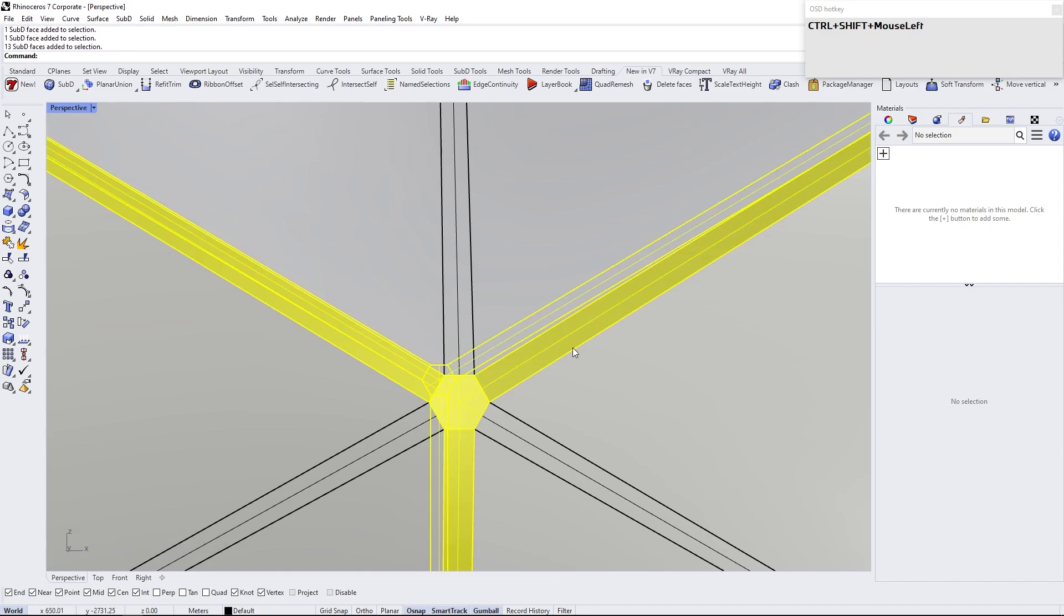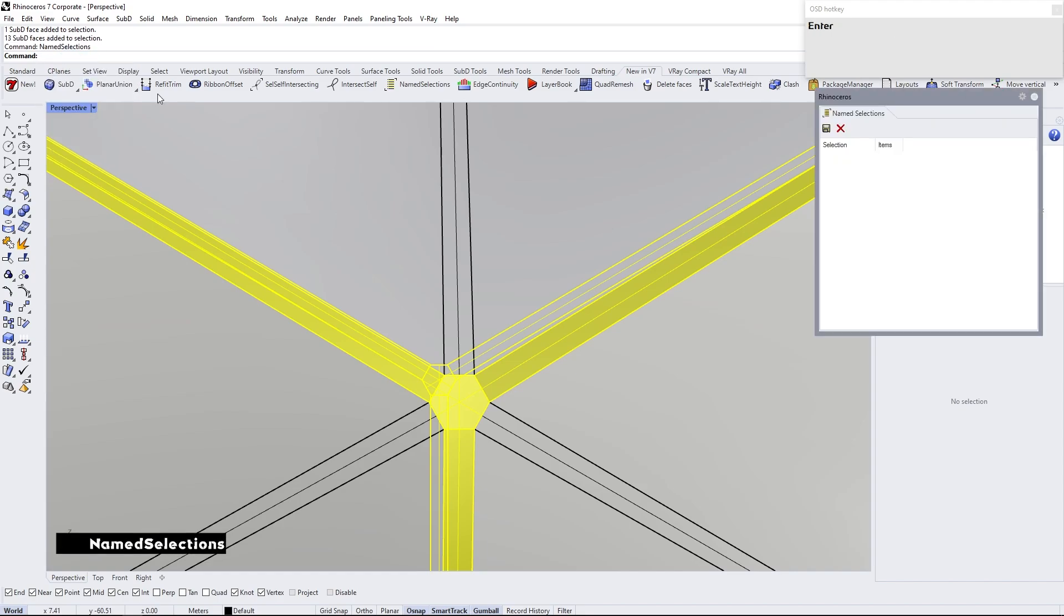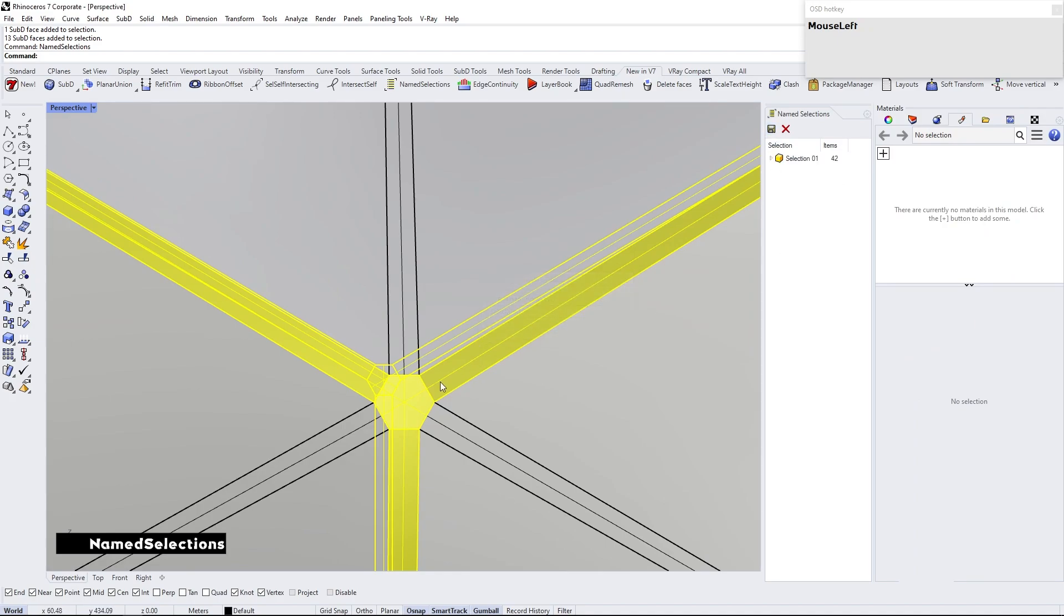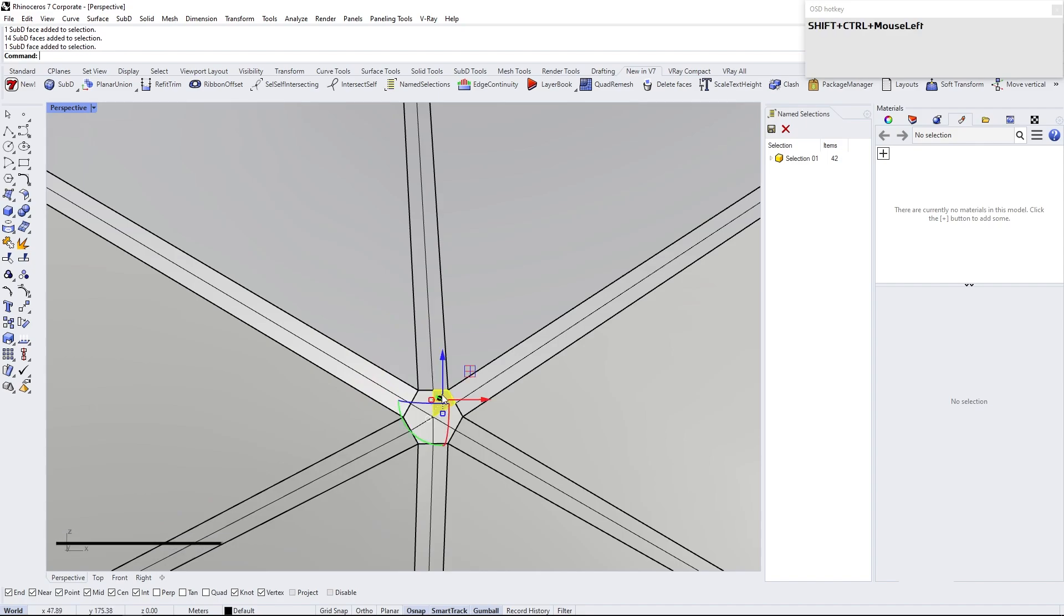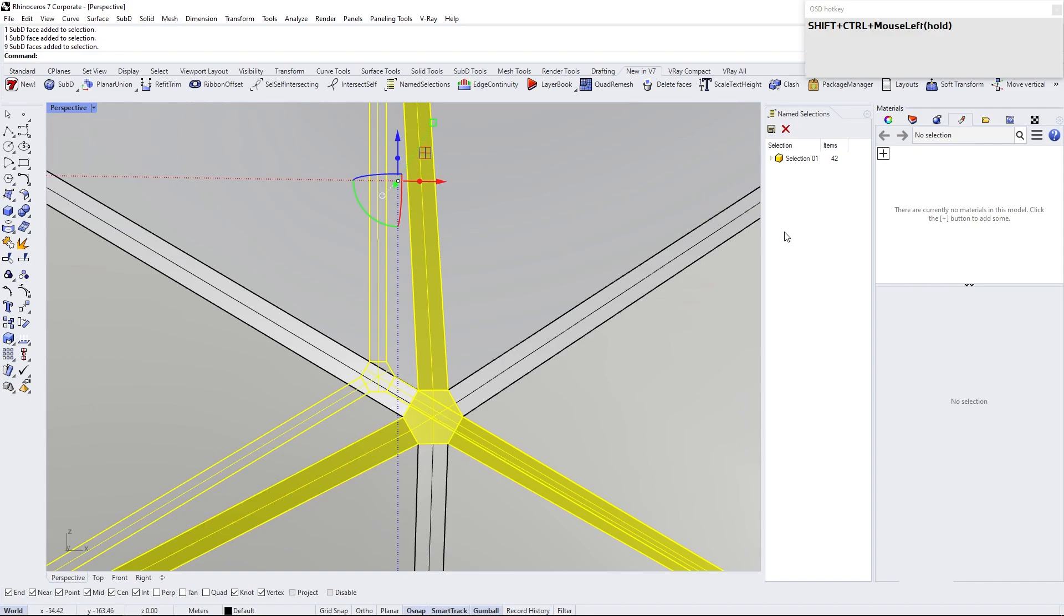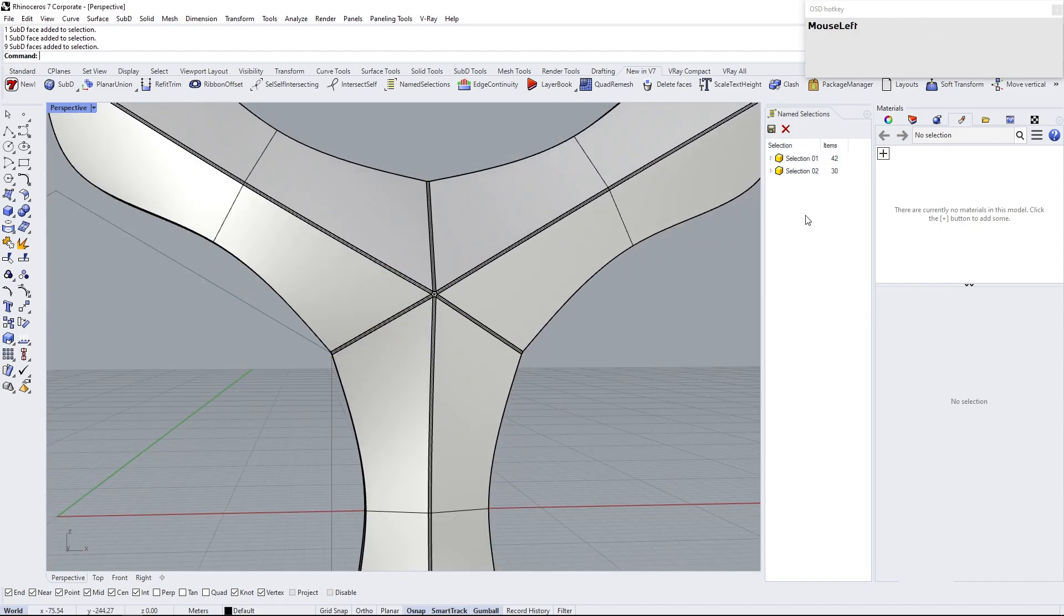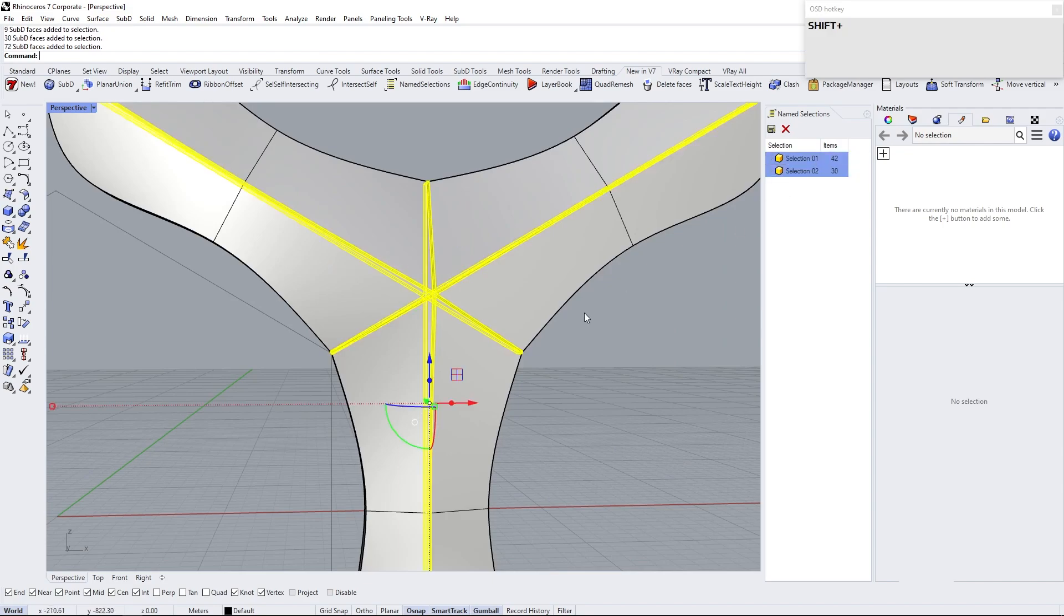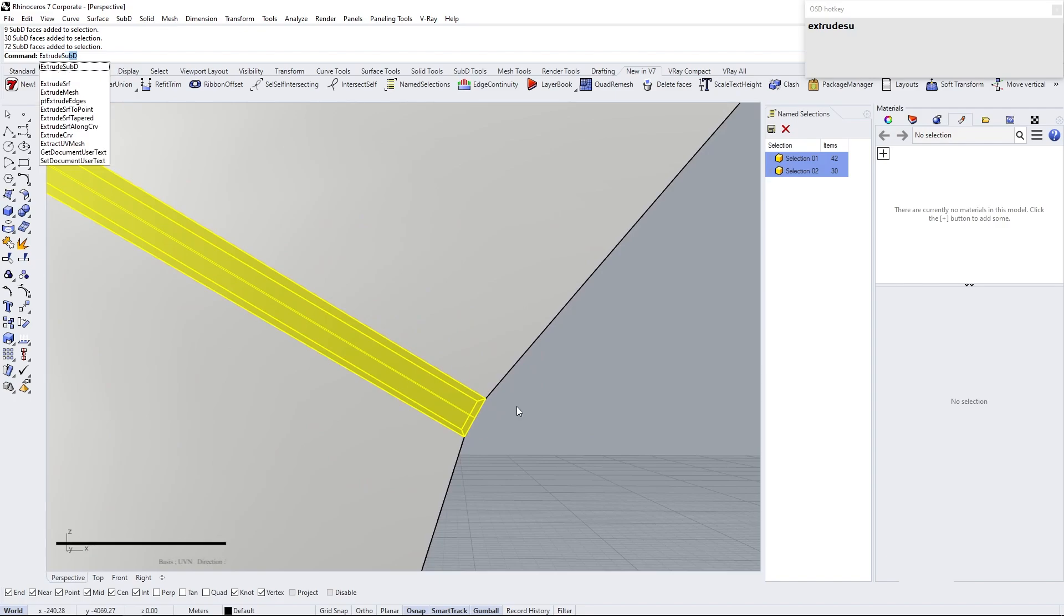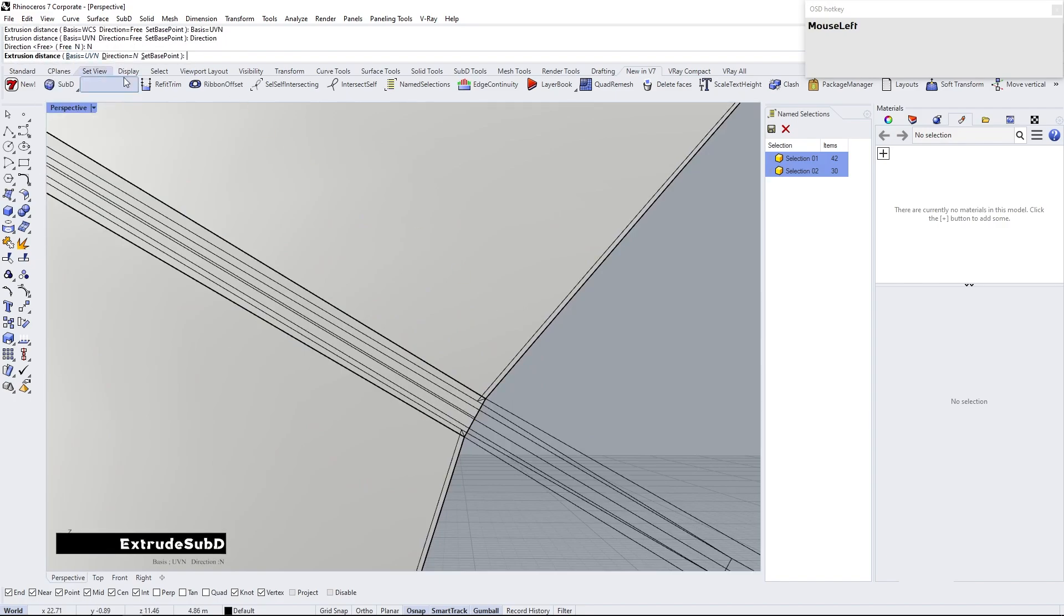Select these face loops and make name selections. Do the same process for the other face loops too. Select by using name selections. While these faces are selected, type extrude sub-D.